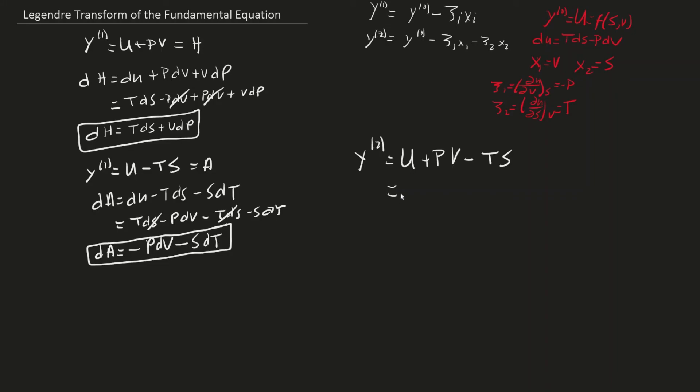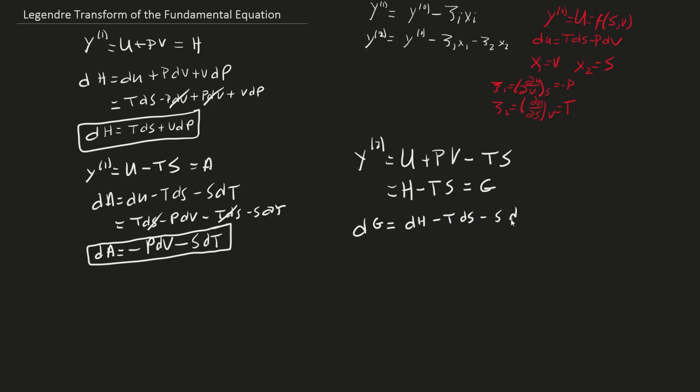You can also combine u + pv to simplify this. Then, taking the differential of both sides and inserting the enthalpy equation we derived, you arrive at a function of temperature and pressure, which is arguably one of the most useful potential functions we have derived.